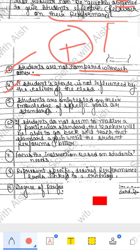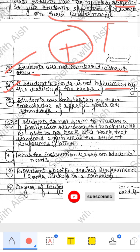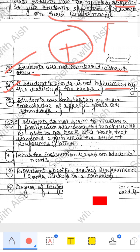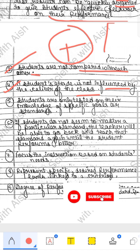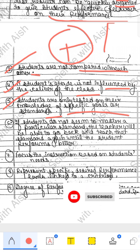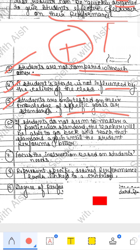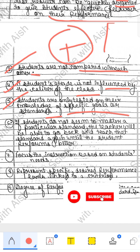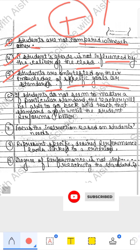The fourth advantage: a student's grade is not influenced by the caliber of the class. It focuses on whether each child has reached the required ability level. Fifth advantage: students are only tested on their knowledge of specific goals or standards — what skills the child has and how many skills they still need to develop.